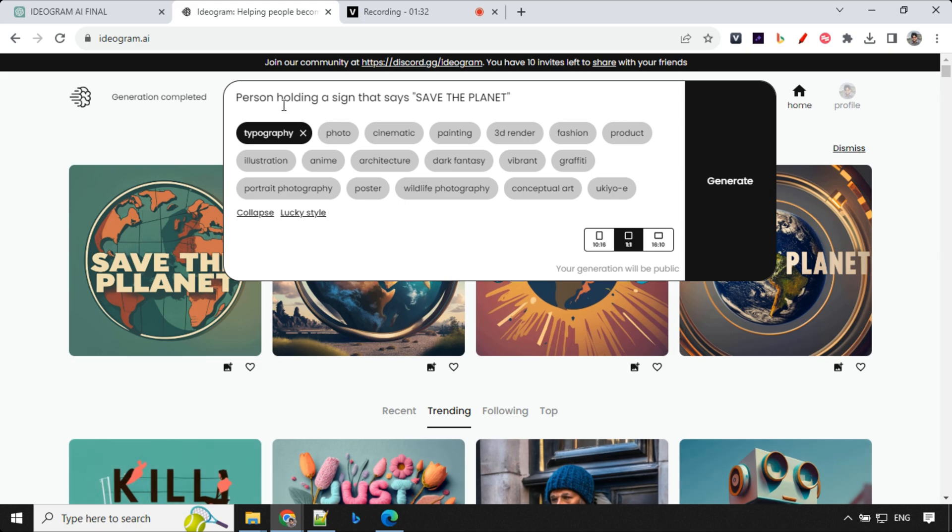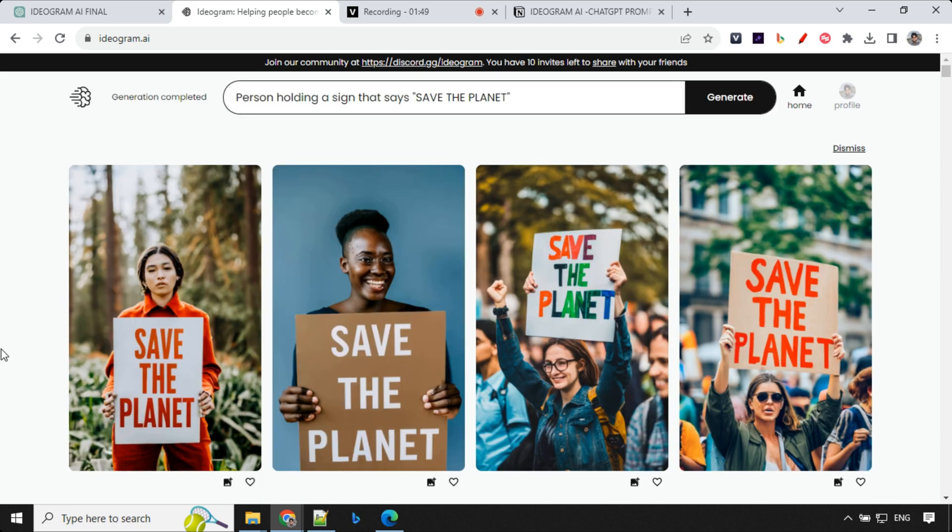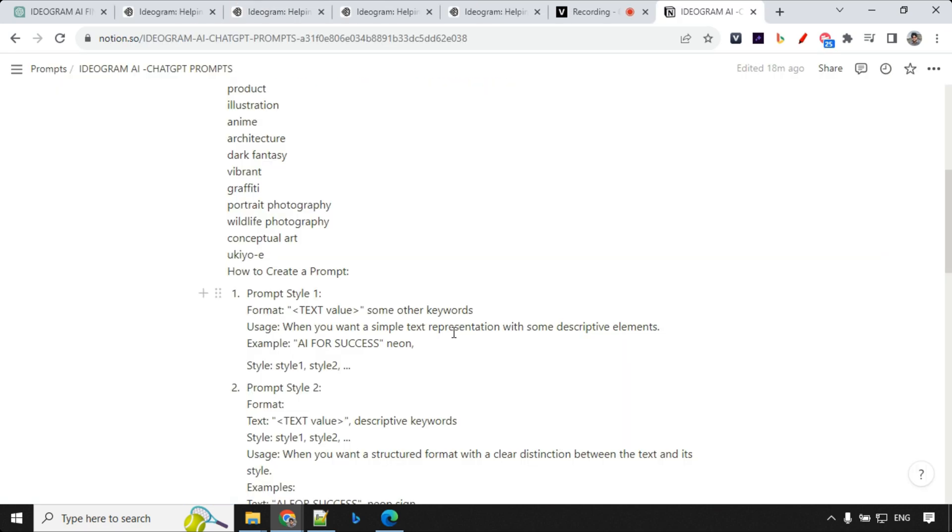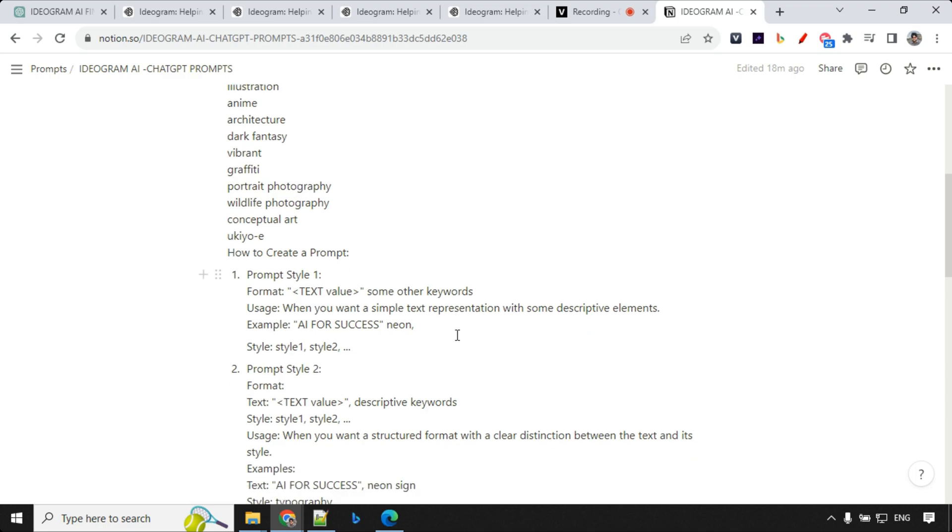I'm using person holding a sign that says save the planet. And over here, I'm going with typography and portrait. Let's have a look at the results. So we have the text clearly here. That's nice. So after spending a lot of time with this tool, I have finalized that you can write the prompts in four ways.